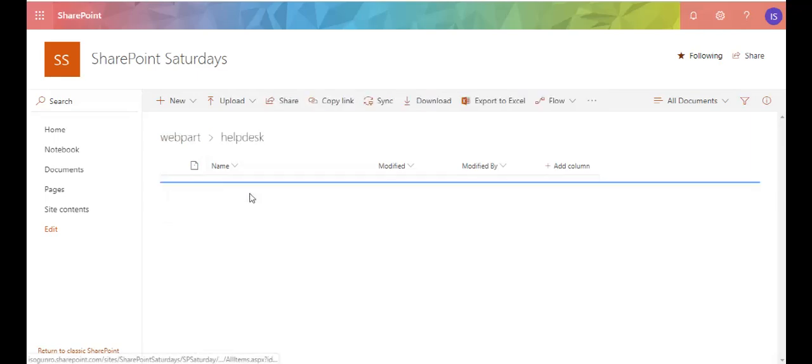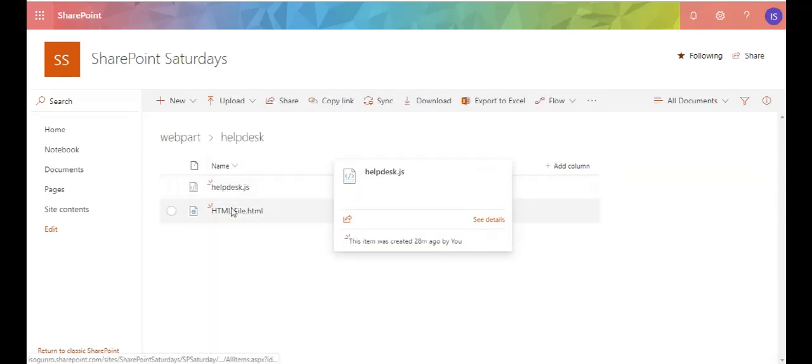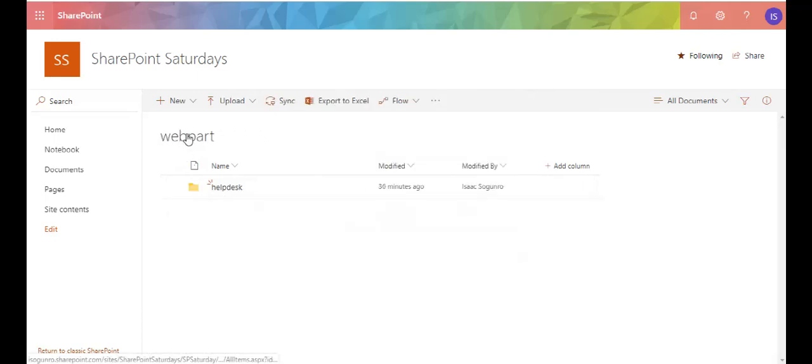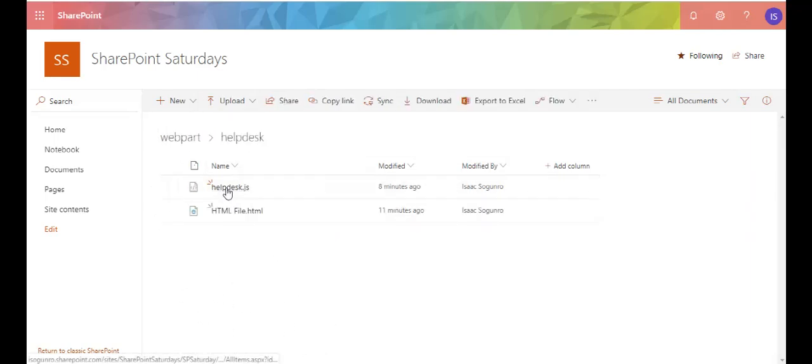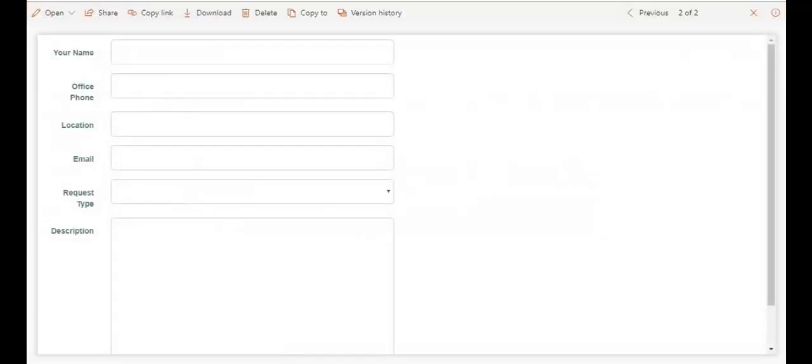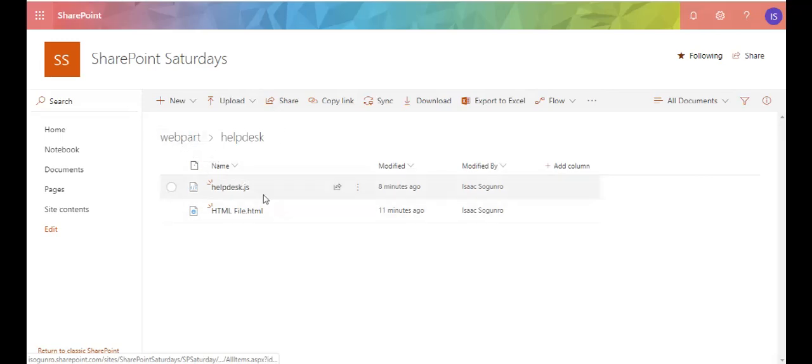My HTML files, CSS, JavaScript files in there. So in here I have a help desk, I have my JavaScript file and HTML file. So what I want to do is sync this so that I can just code from Visual Studio. I mean this is SharePoint online so you can also code from the browser but I like it better from Visual Studio code.